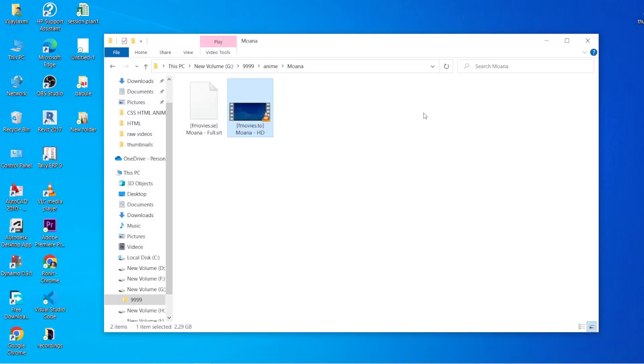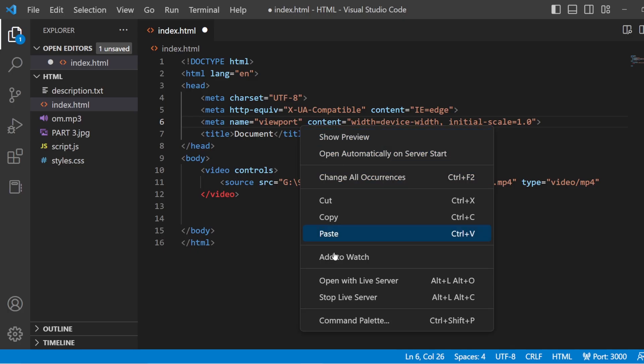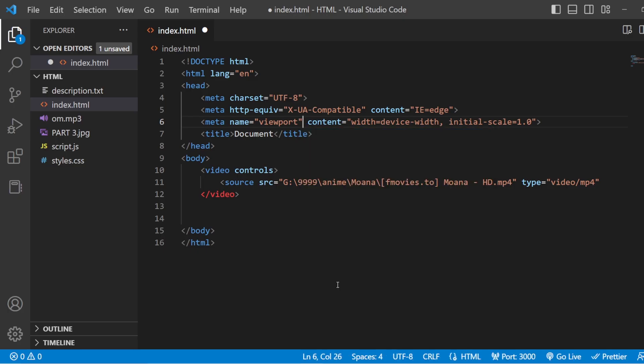The problem is, let us go to the live server here. Open with the live server.